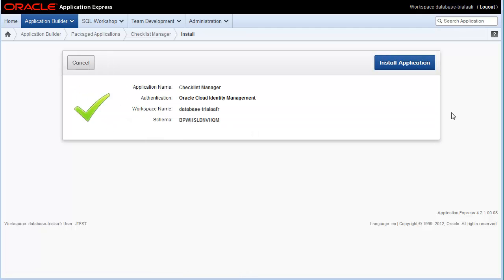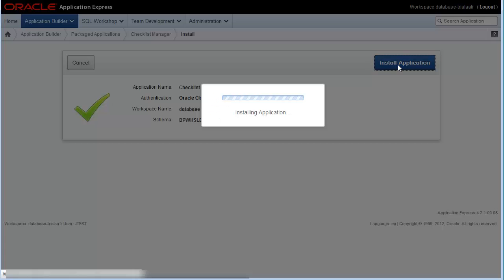Review your settings and when ready, install the application. This will take a little time.